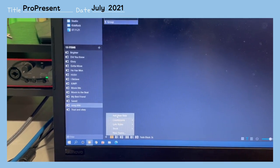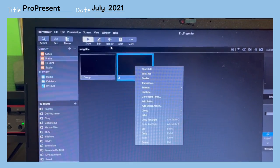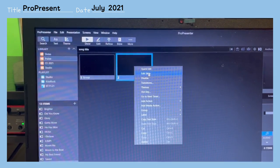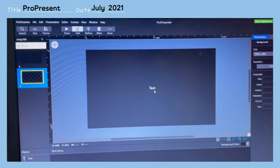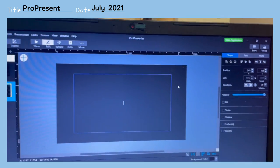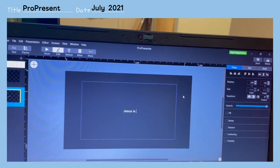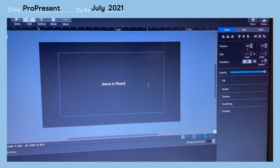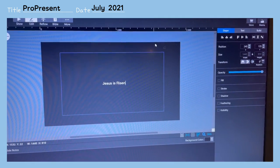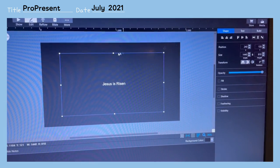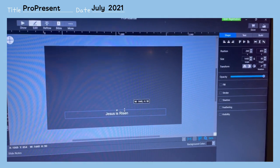Down at the bottom, press the plus to add a new slide. We're going to edit the slide — you can either press this button or right-click and then Edit Slide. Then we're going to double-click and write our lyrics here, for example 'Jesus is Risen.'